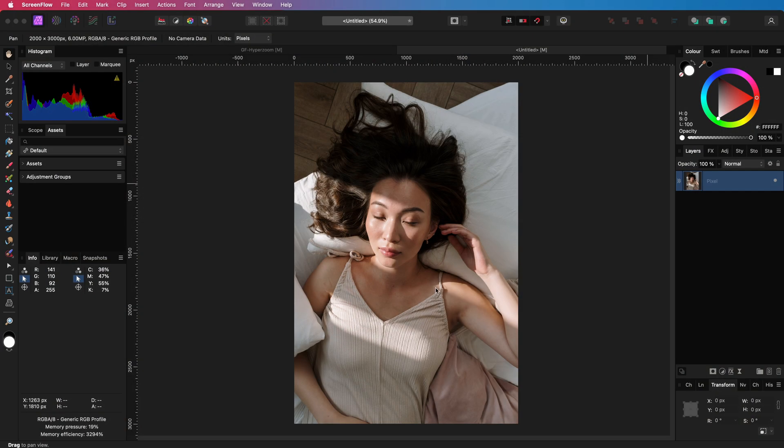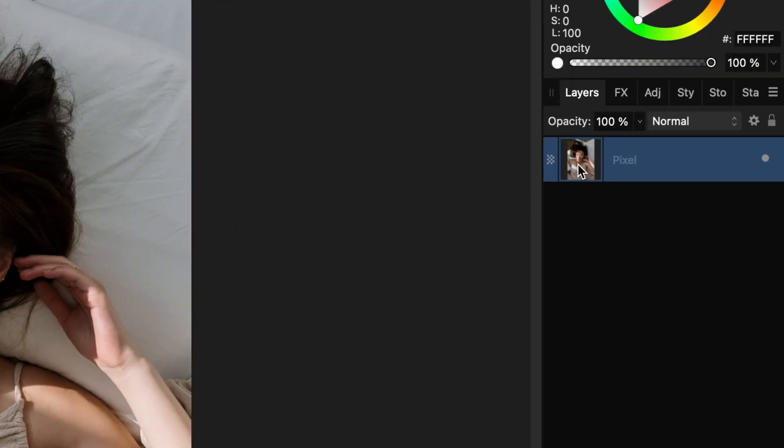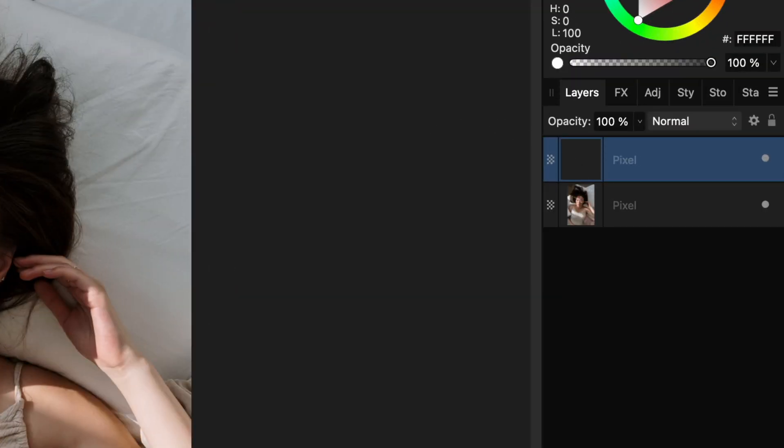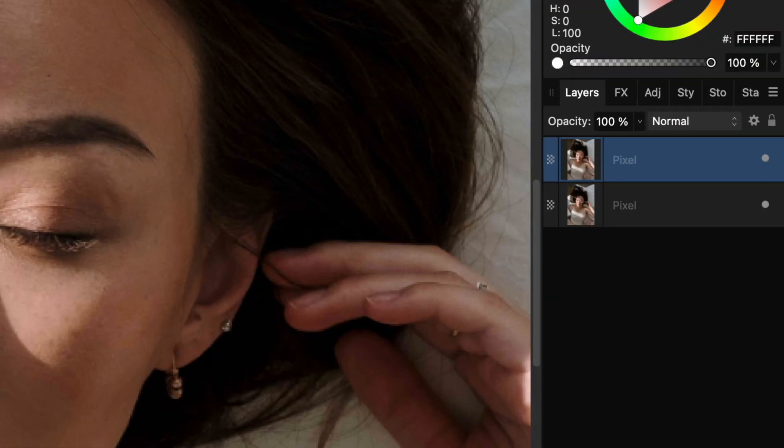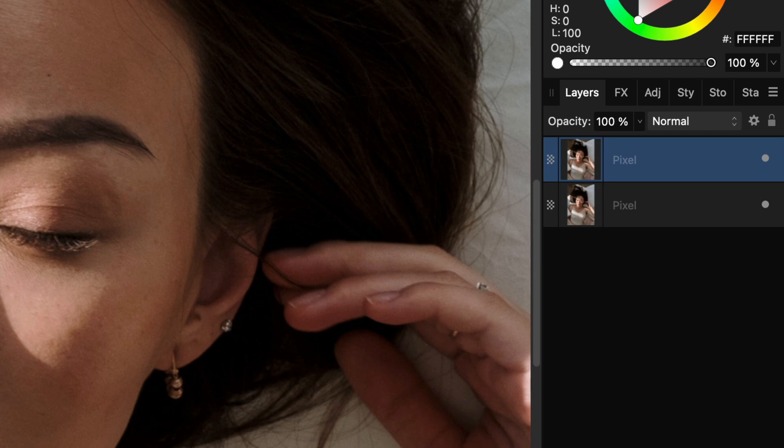Let's create this hyper zoom effect in Affinity Photo. First step is to duplicate the original image by pressing command or control J, so that we don't lose our original image as we will be working destructively for this effect.